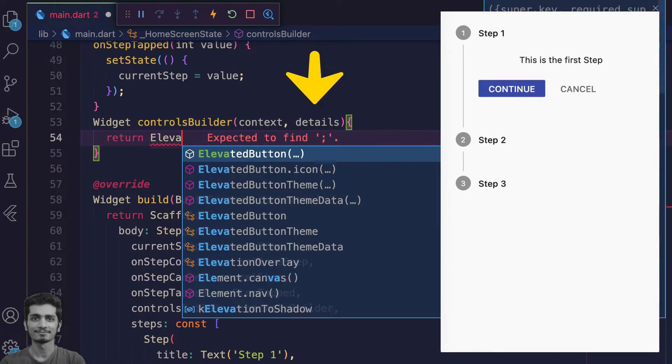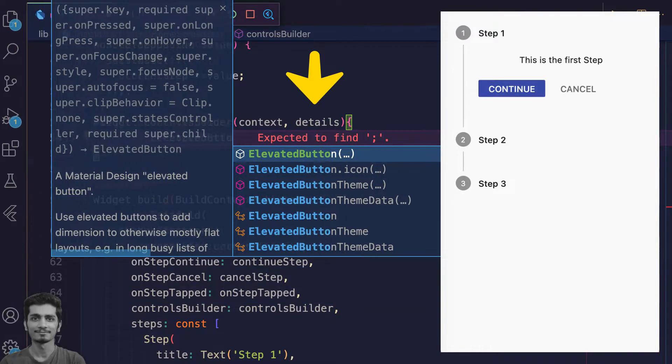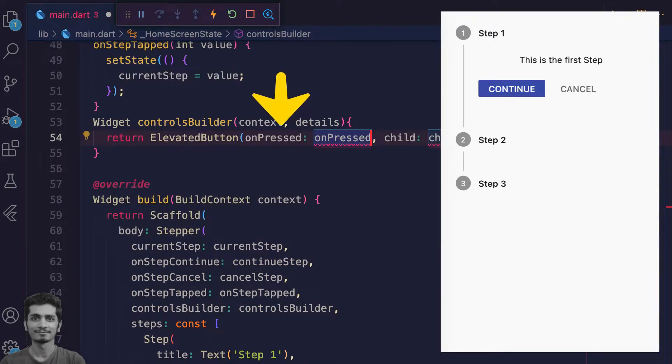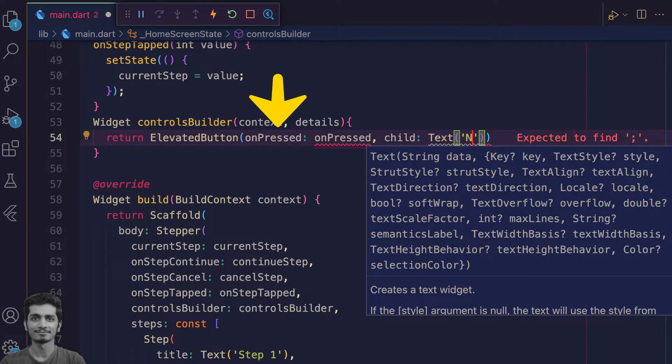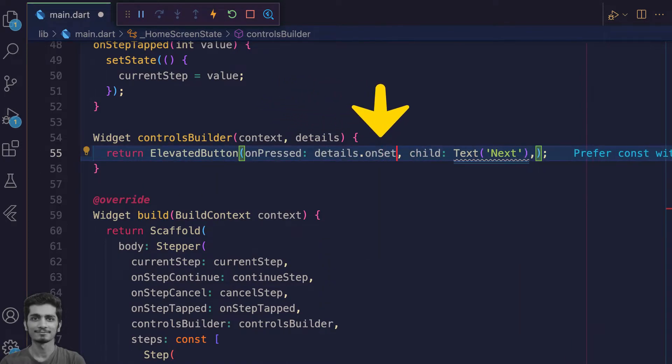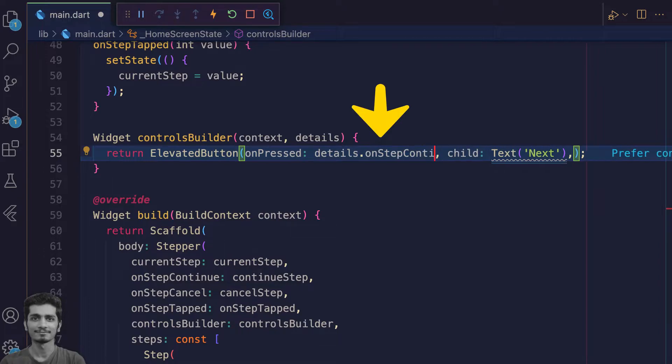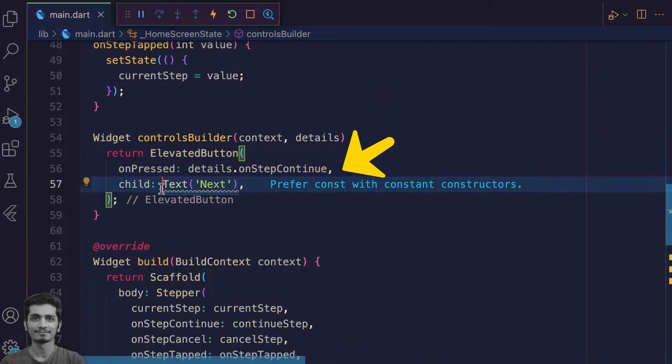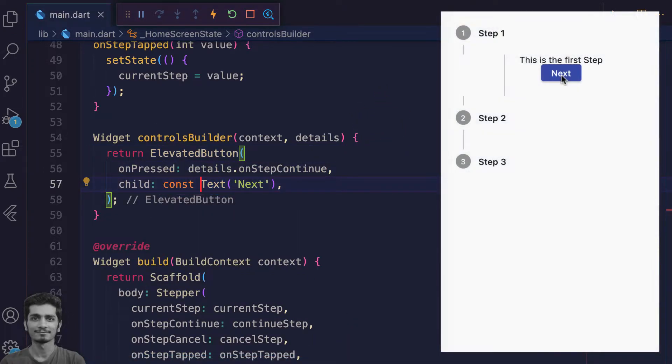Here you create a next elevated button and on the onPressed property, you assign the onStepContinue that you receive from the details parameter. Save it and see the preview. Stepper border is not showing correctly.